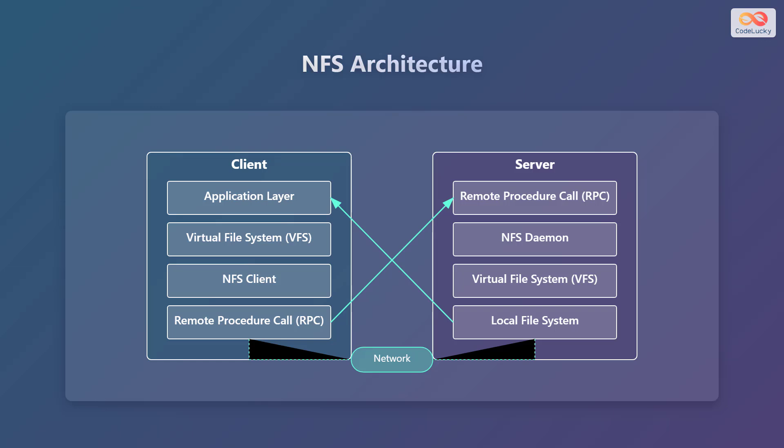On the server side, you have the RPC layer, the NFS daemon layer which handles the NFS request, the virtual file system layer, and the local file system layer where the actual files are stored. The client and server communicate through the network, with RPC calls being used to request and provide file services.